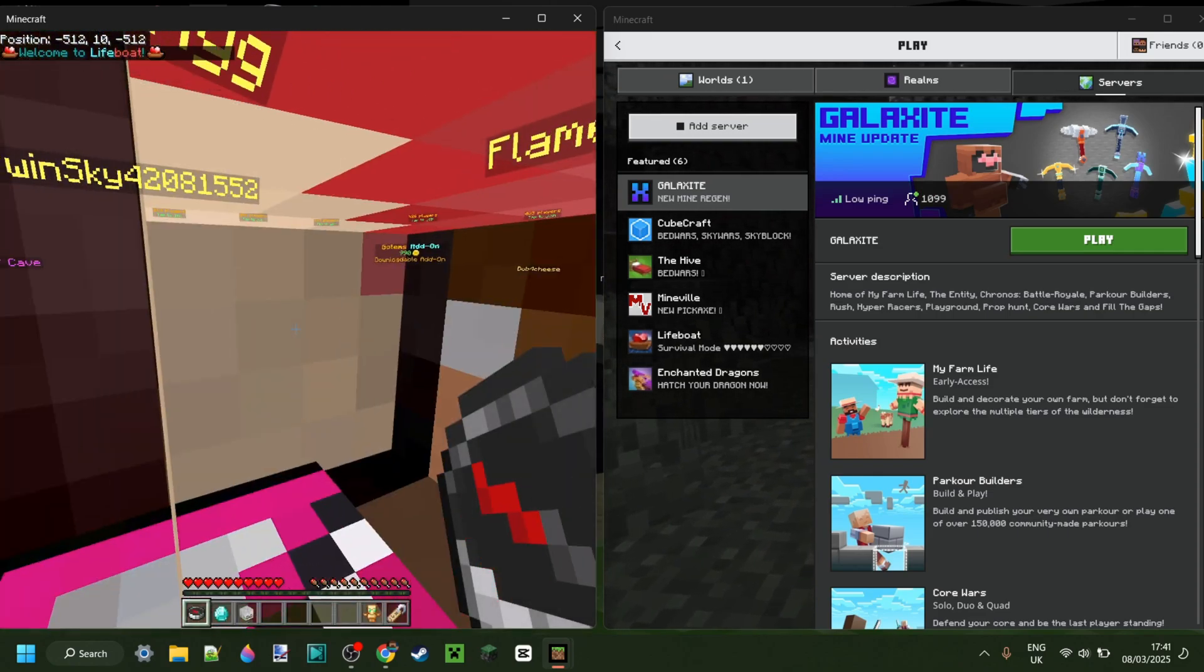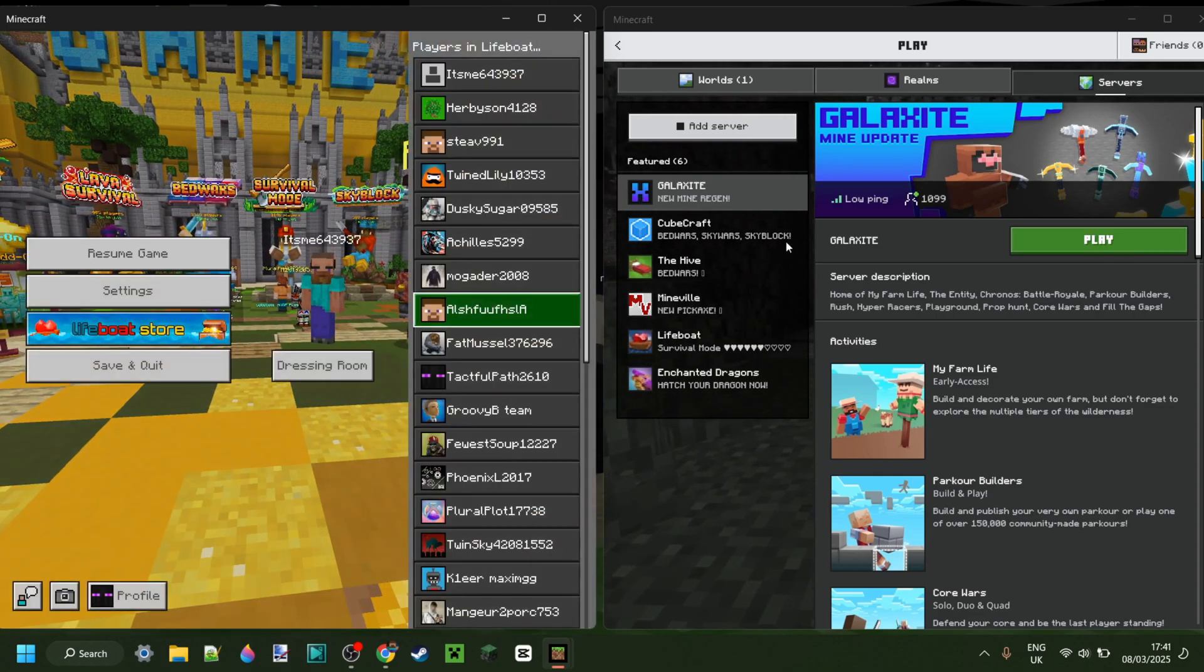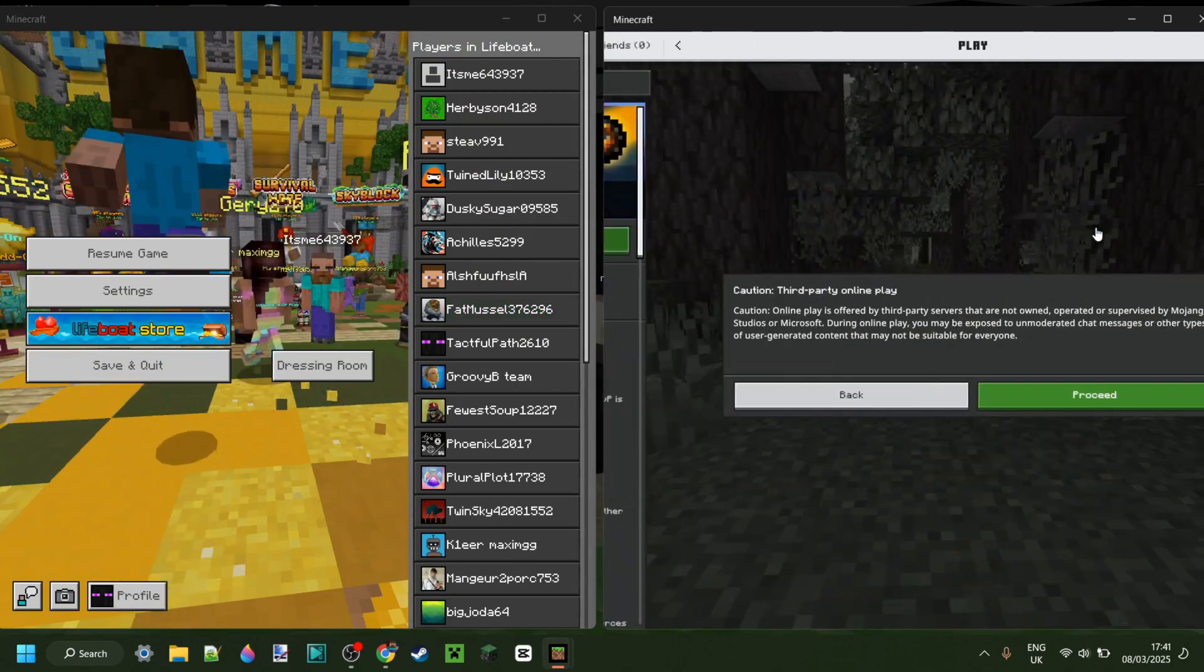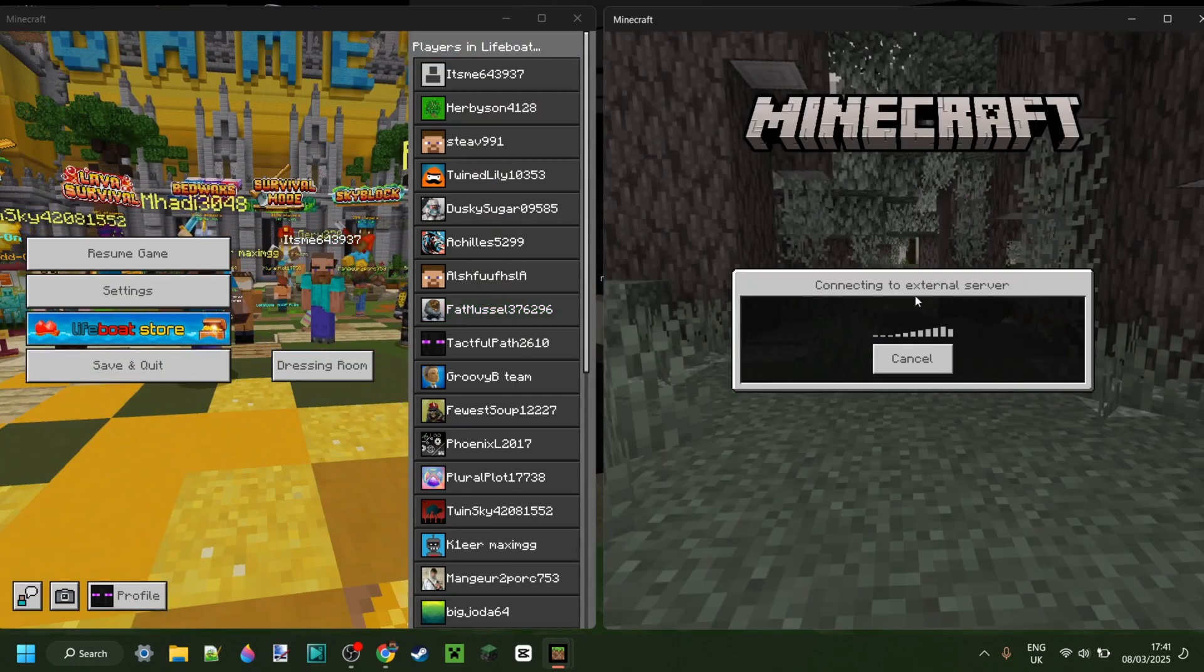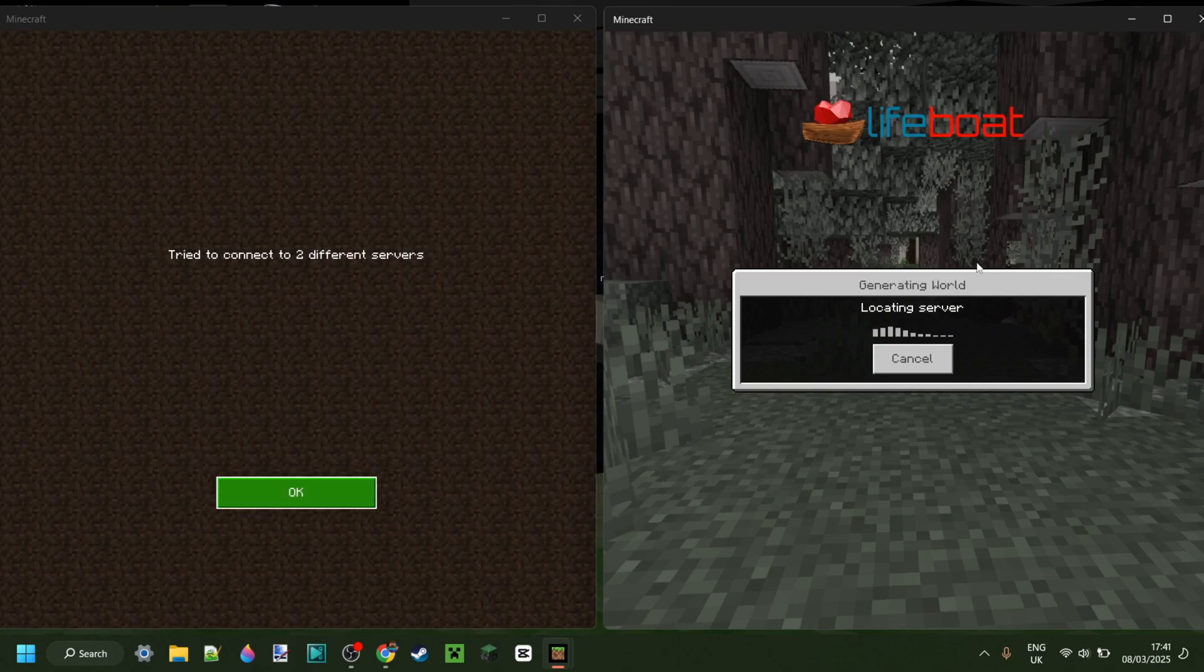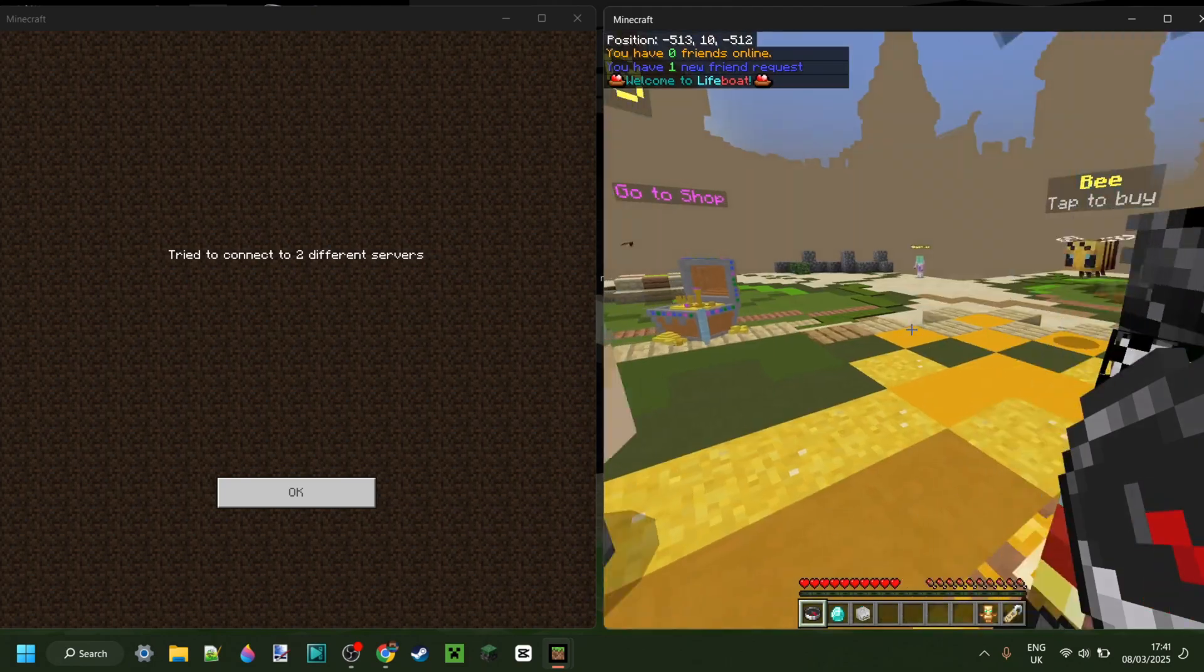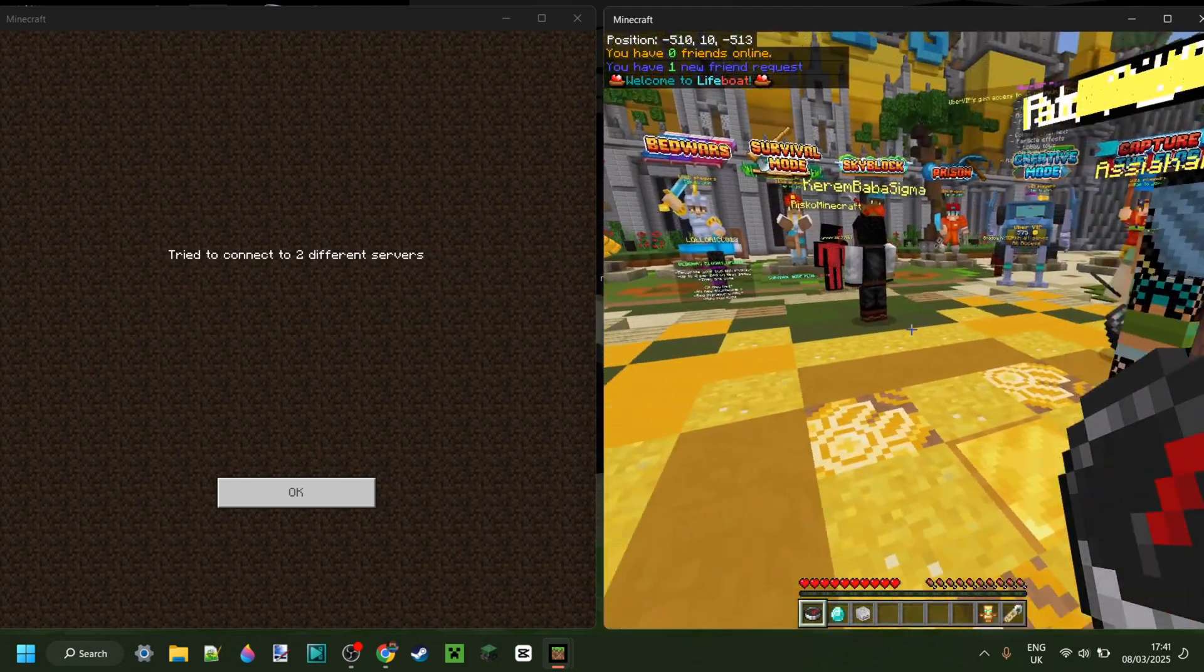So as you can see, I'm logged into Lifeboat over here now. And say I wanted to go into Lifeboat over here. You'll notice that it's not actually going to allow me to do that. It's going to kick me. As you can see, try to connect to two different servers.